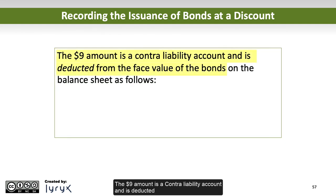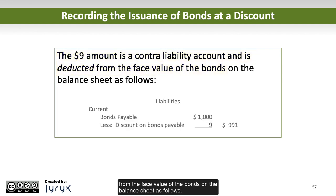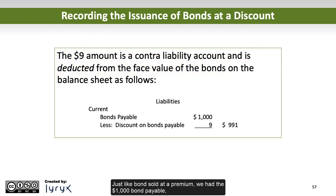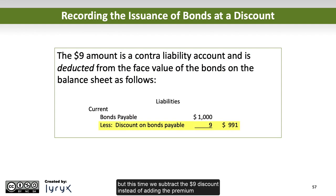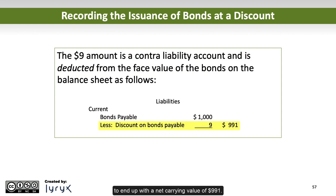The $9 discount amount is a contra liability account and is deducted from the face value of the bonds on the balance sheet. Just like bonds sold at a premium, we have the $1,000 bond payable, but this time we subtract the $9 discount instead of adding a premium, to end up with a net carrying value of $991.